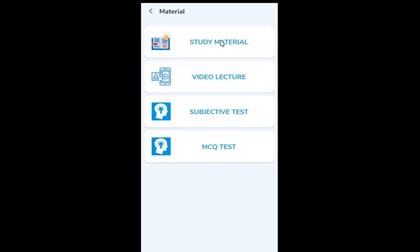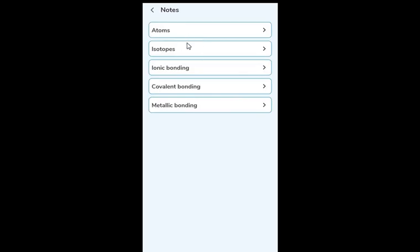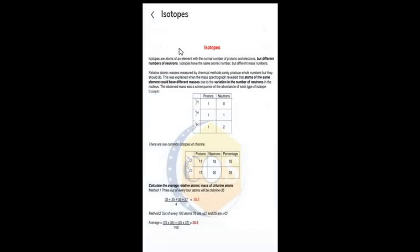In the study material, all the subtopics of this chapter are present. For example, if I click on 'Isotopes', I'll get notes on isotopes. These notes are very precise, using important terms and phrases we can directly use in subjective answers in the board exam. They cover all the points given in the new syllabus of 2023–25. This is just the first page — you scroll down and get more pages for isotopes.